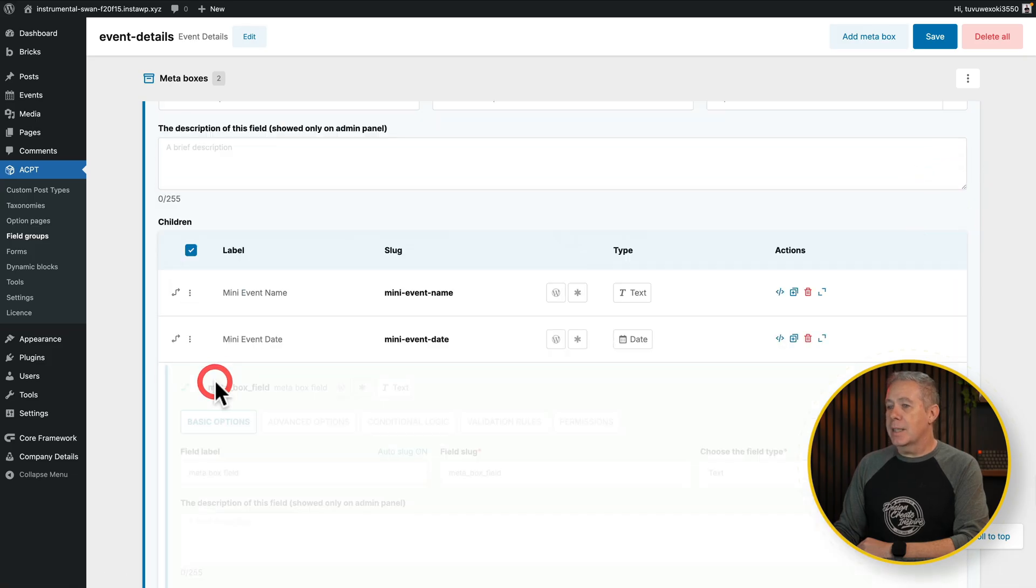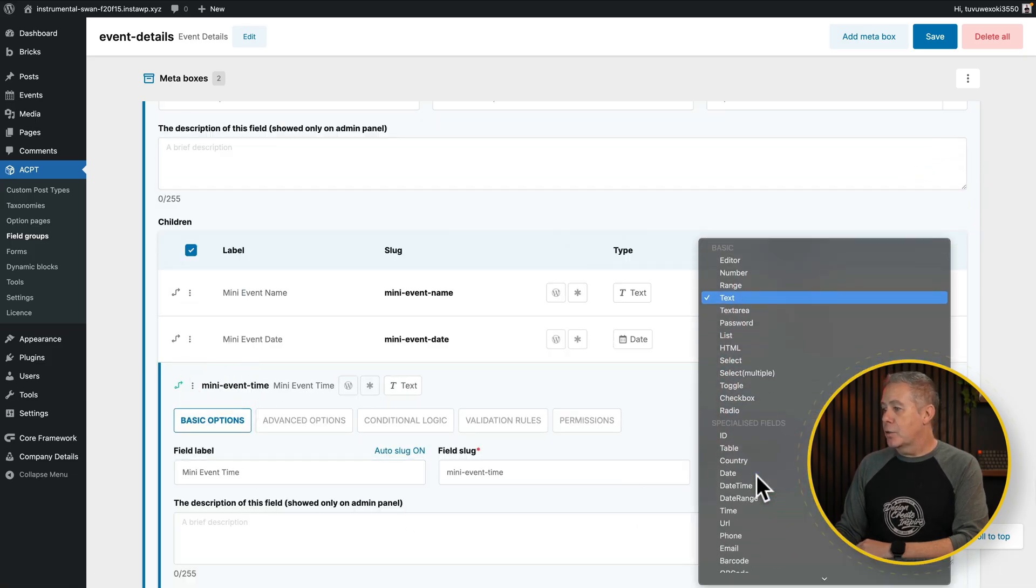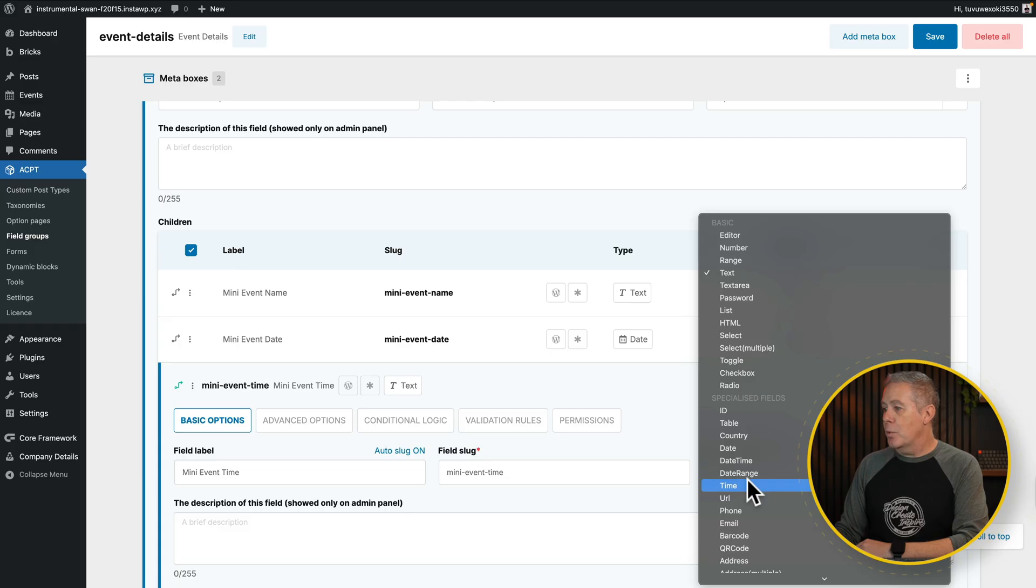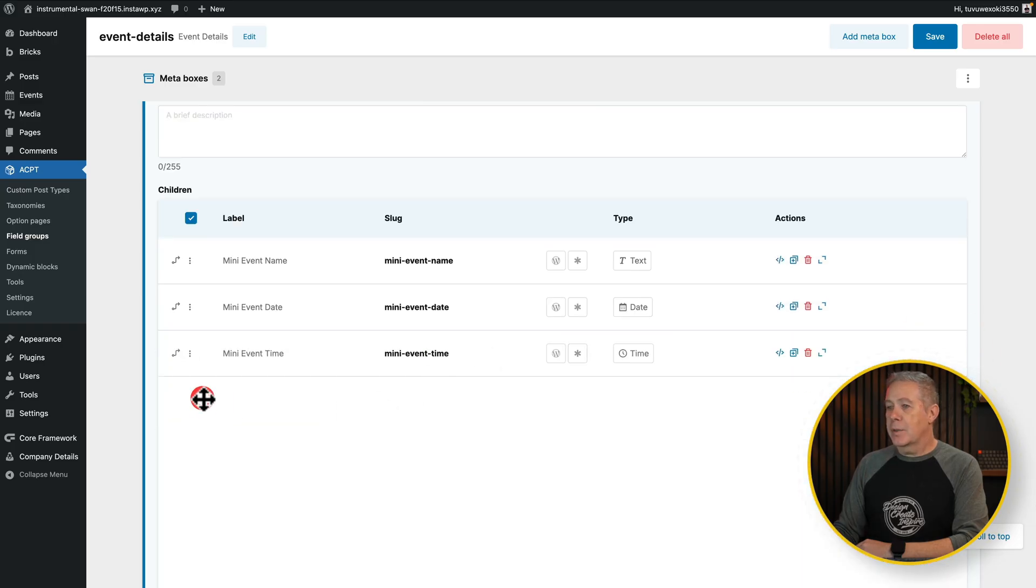Minimize this, add another field in, mini event time. We're going to set this one to a time option.